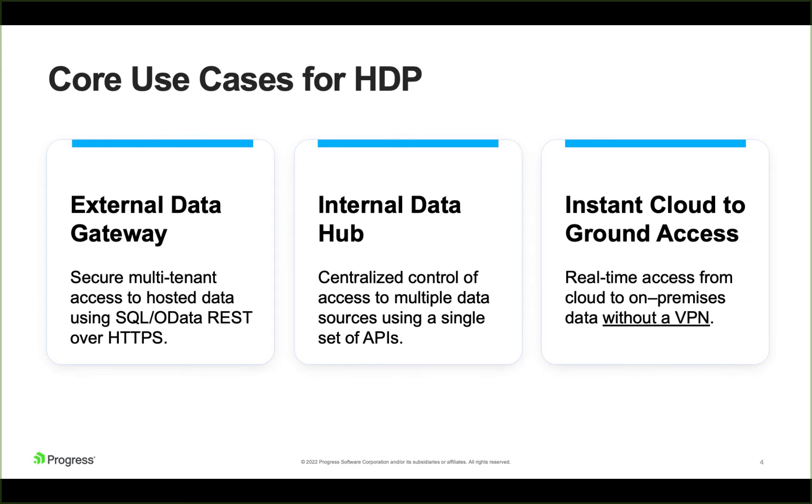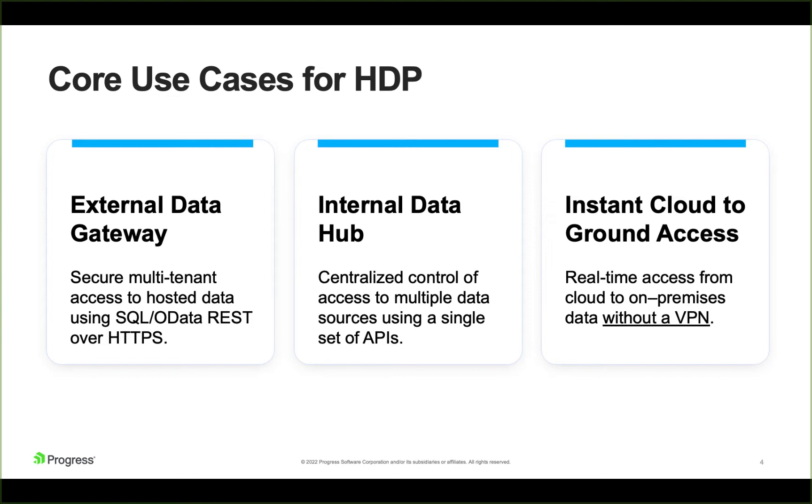The use cases we see most frequently for hybrid data pipeline are the external data gateway. This is where you have data that might be living in your SaaS environment, in the cloud, and you want to securely provide access to that data to customers or people that may not be on your secure network. This gives you a way to do that over HTTPS. You're not having to open up direct access to your databases. You can also handle putting throttling controls on this to help protect your back-end data. With OData, you can even get more granular and limit specifically maybe what tables they see. So it gives you quite a bit of control for sharing data with customers or people outside the network.